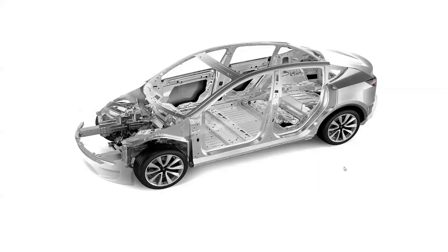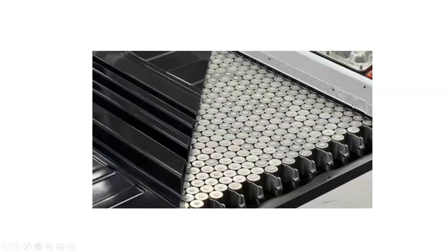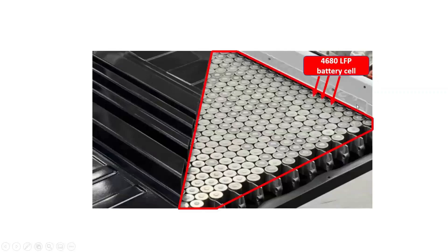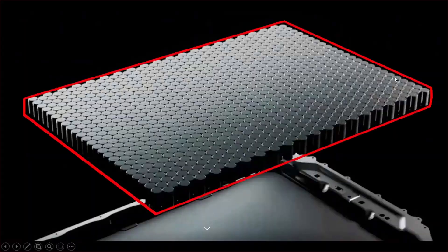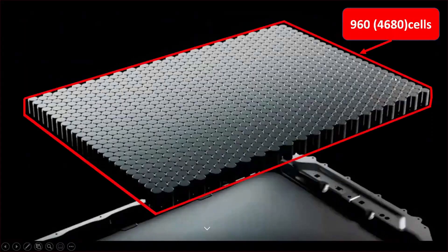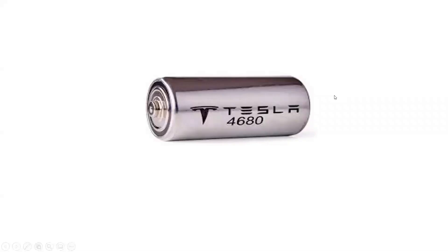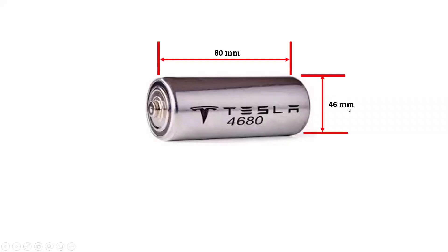The Tesla Model Y consists of a battery pack with 4680 lithium-iron-phosphate battery cells. Therefore, the battery pack is made up of 960 LFP battery cells. The name of the battery cell 4680 is based on the cell's dimensions. The height of the battery cell is 80 millimeters, while the diameter of the battery cell is 46 millimeters.